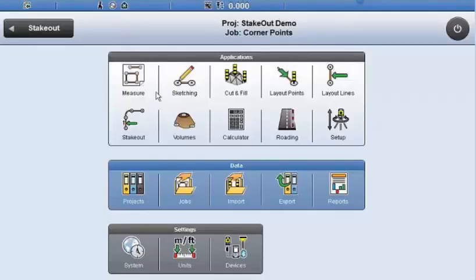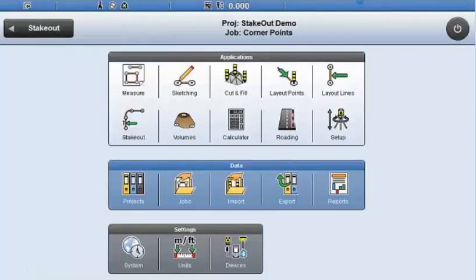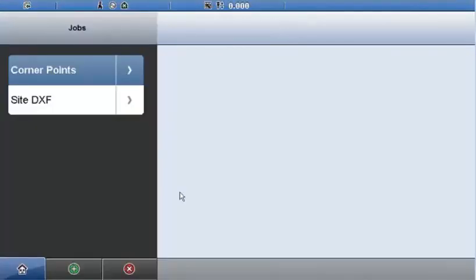Here I'll introduce the project. This is the latest version of ICON, and this is the stakeout demo project along with the corner points job. I've got a CSV file — a basic point file of points I'll be staking out. I've also got a DXF file I'll work with later, some control points used for an intersection, and a DXF loaded as a background image. The active job is corner points, and the second job I'll use later is DXF.